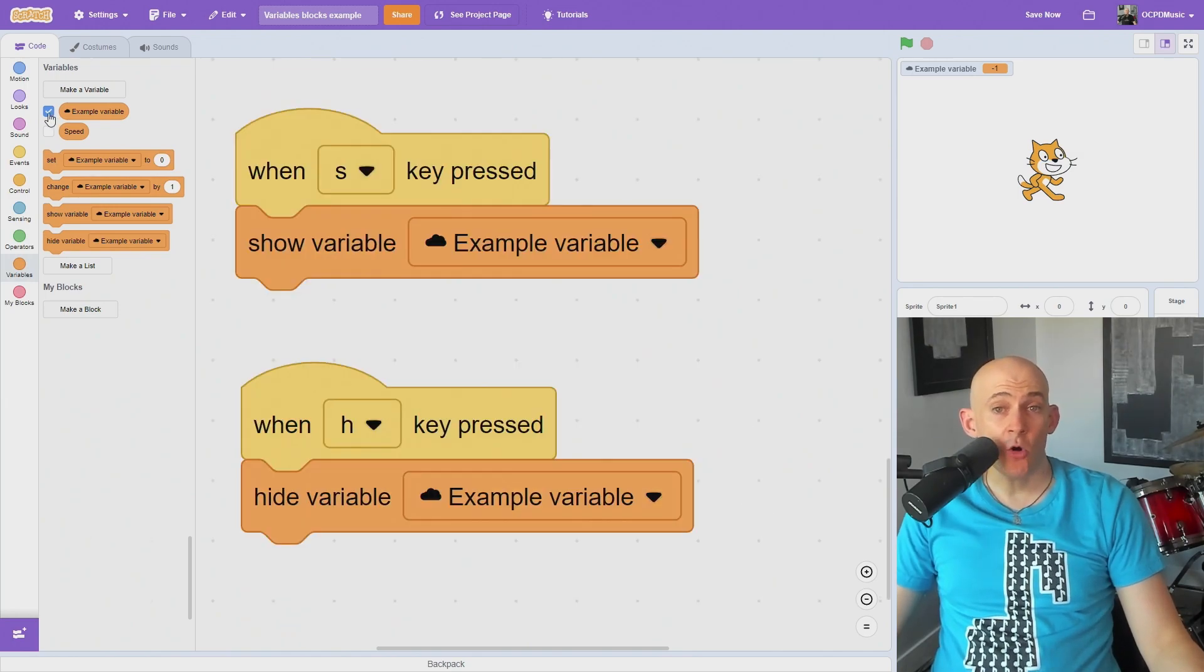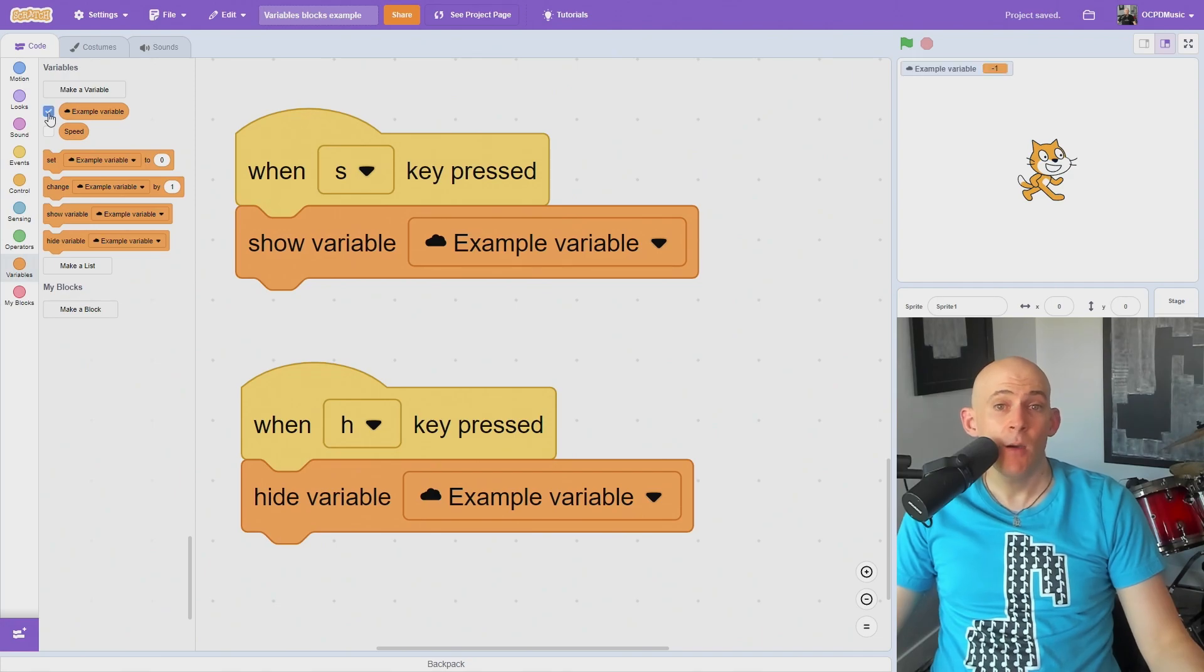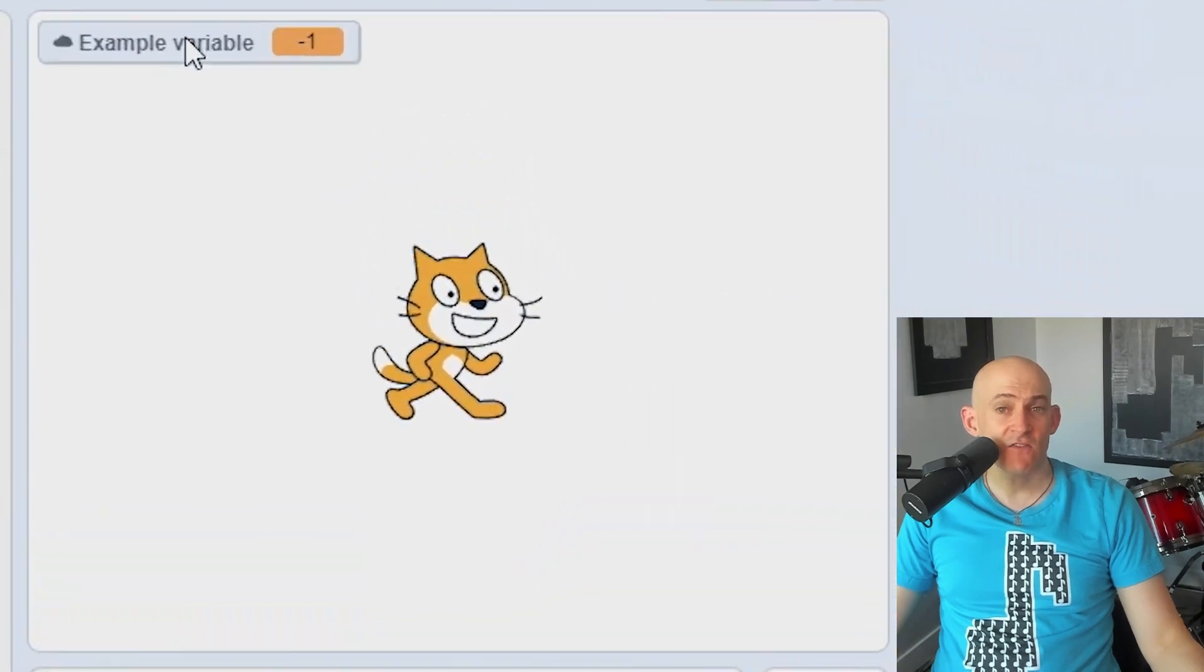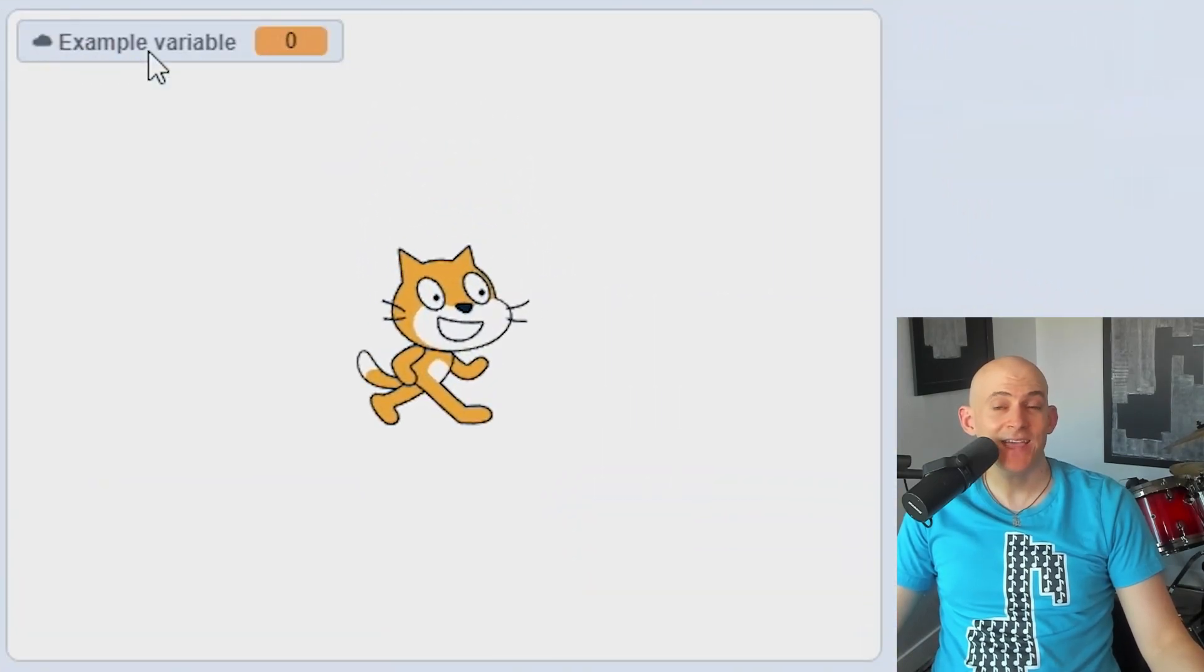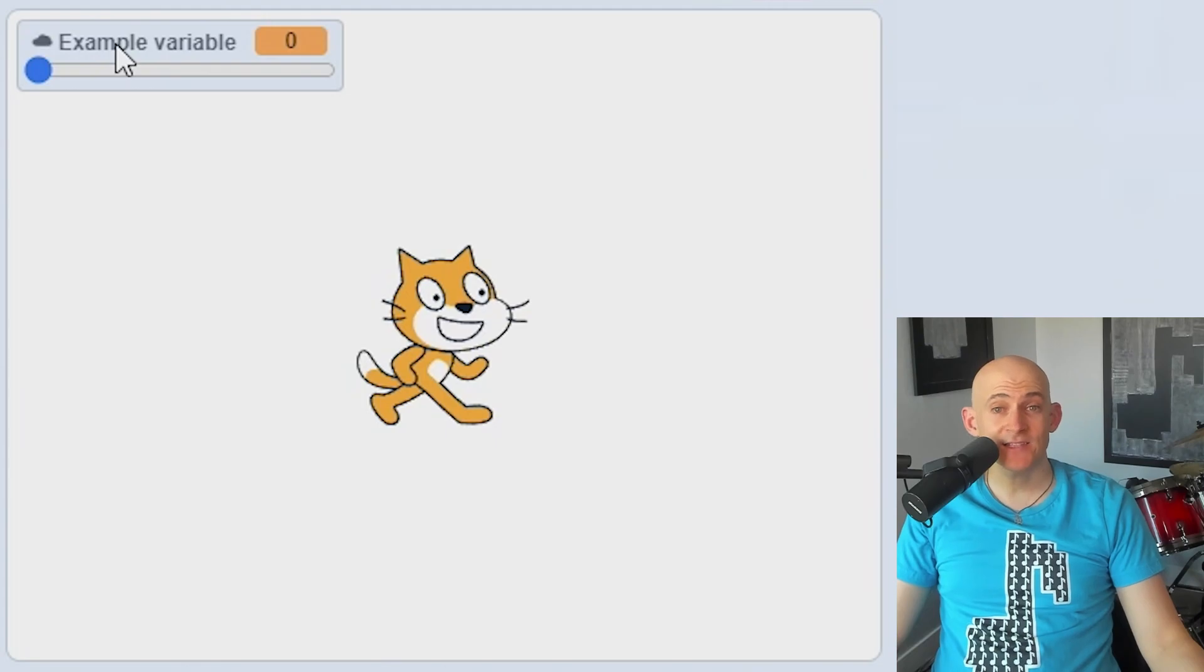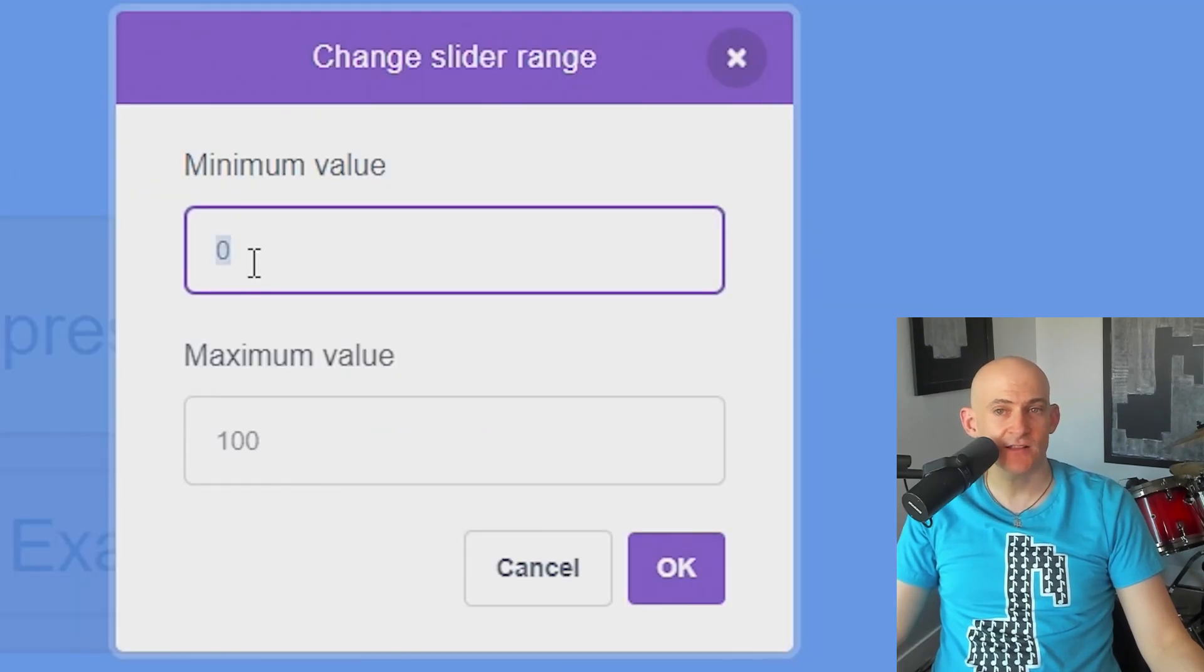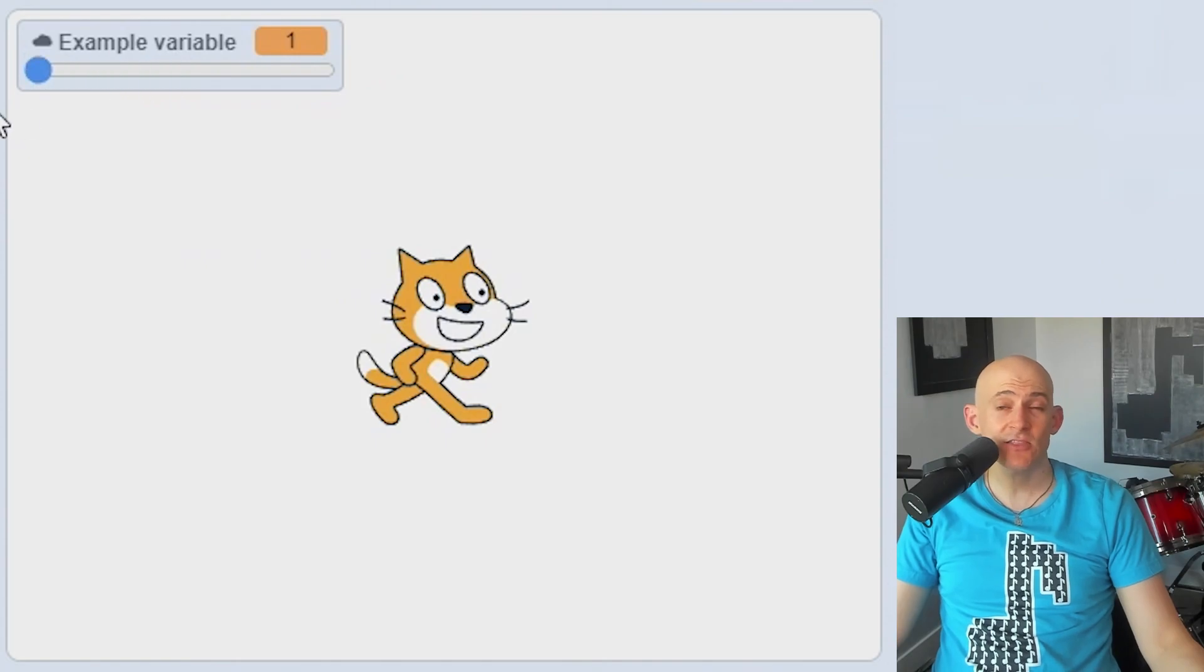You can check or uncheck the box next to the variable to show it on your stage, but you can also use the show and hide variable blocks to do the same thing with code. If you want to change how the variable looks, double click on the variable on the stage or right click and select one of the options. If you right click on the slider, you'll notice an option to change the slider range. For example, instead of 0 to 100, you can set the range from 1 to 10.